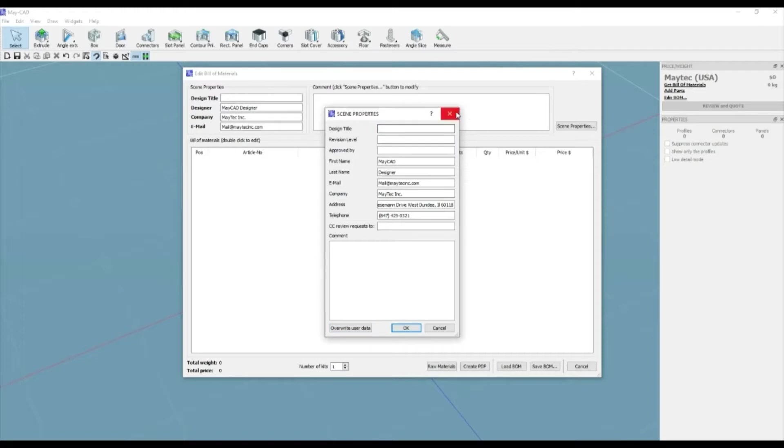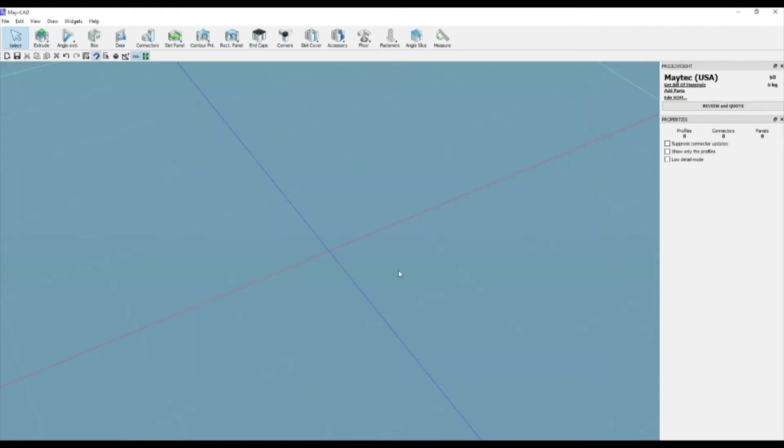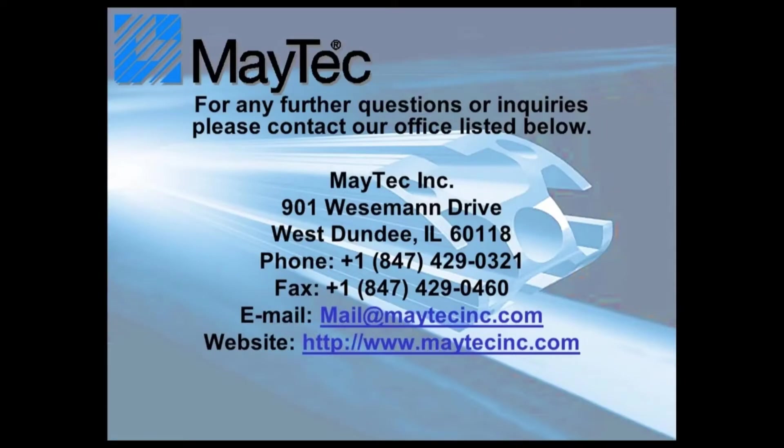Thank you for using MyTech and MyCAD. Please check out our other videos or visit our website for product information, distributors, and software downloads.